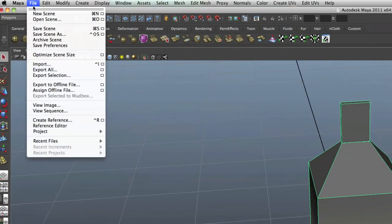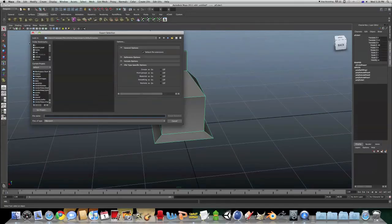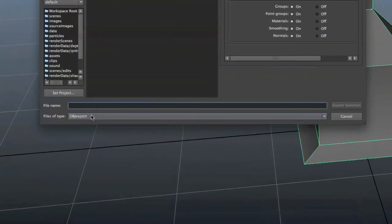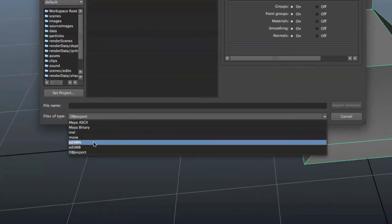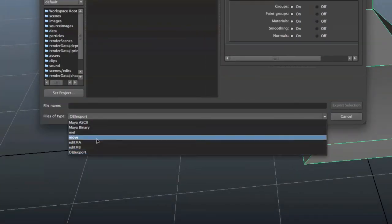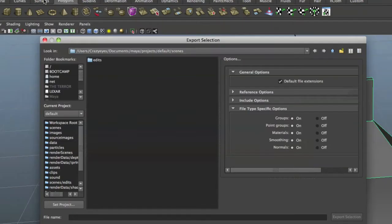File, Export Selection. Now we have obj in our list.